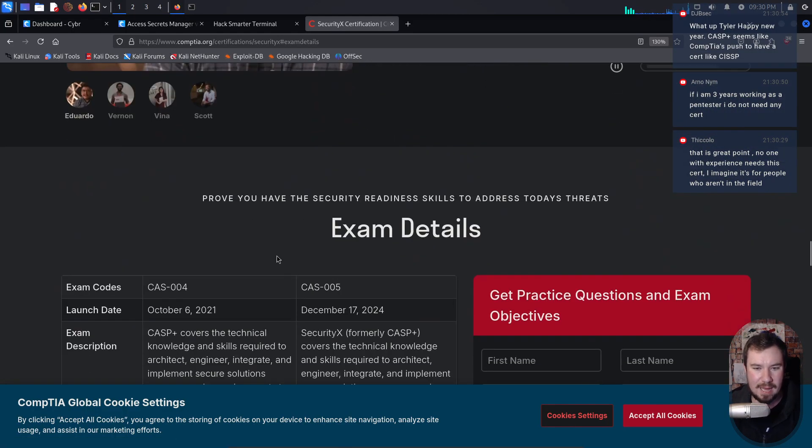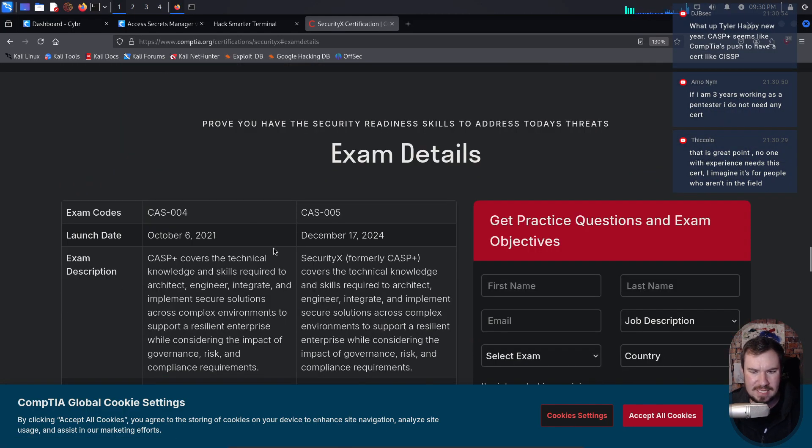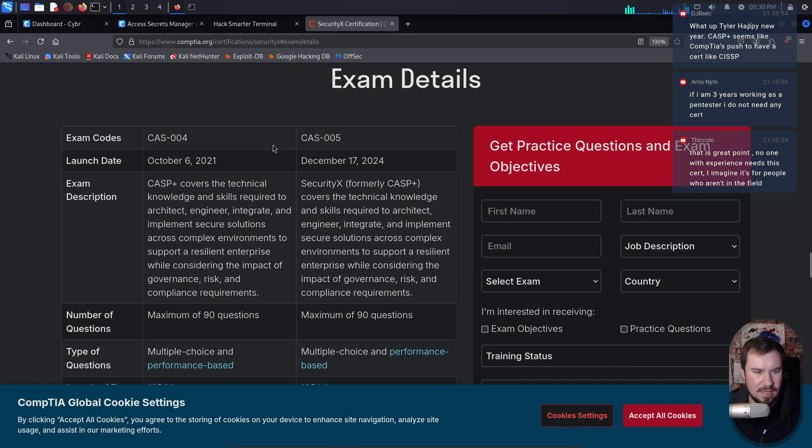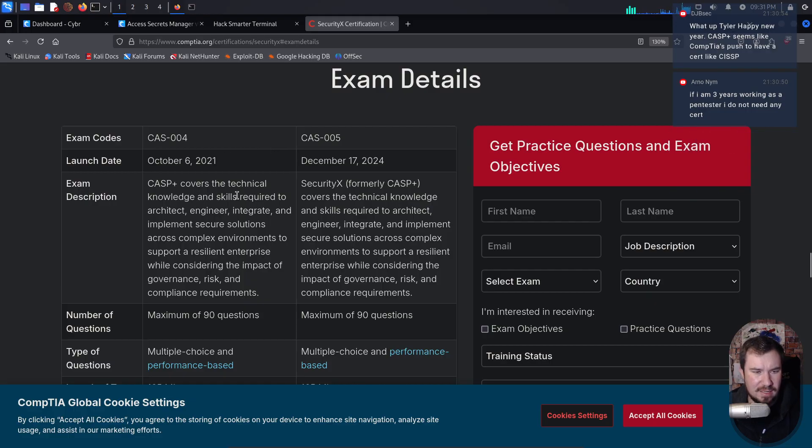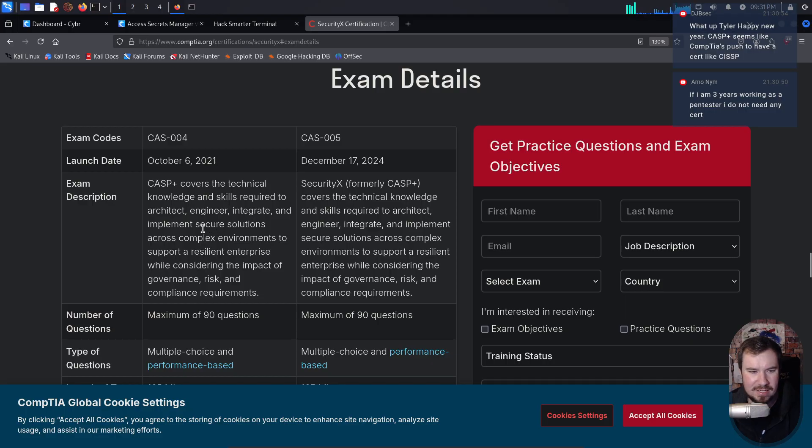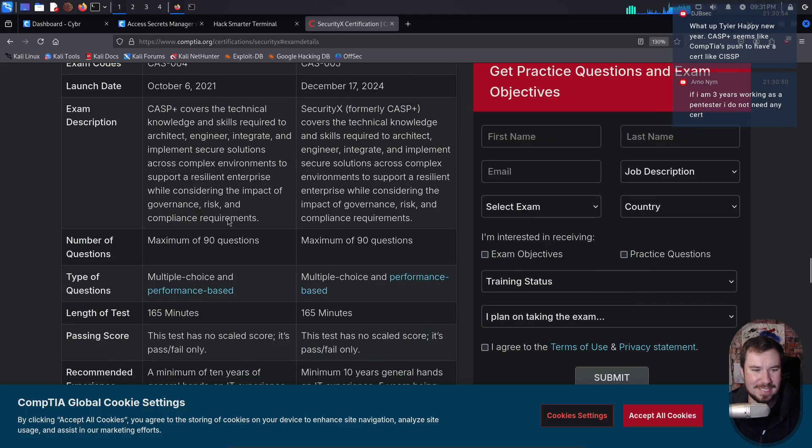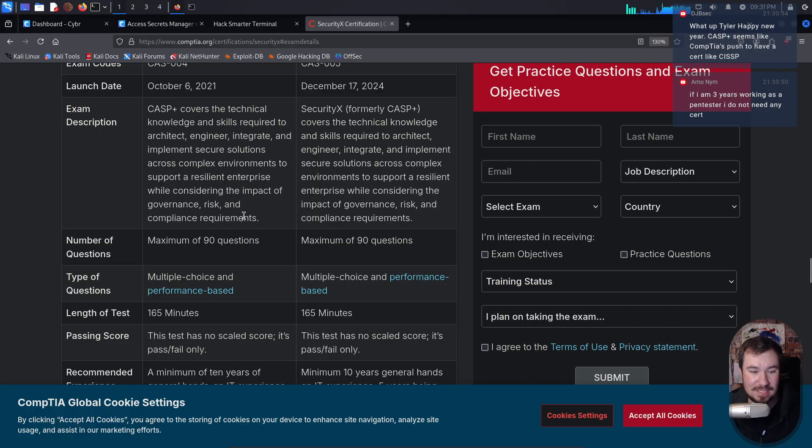What is the exam like, what does this consist of? So it covers the technical knowledge and skills required to architect, engineer, integrate, and implement secure solutions across complex environments to support a resilient enterprise while considering the impact of governance, risk, and compliance. All right.